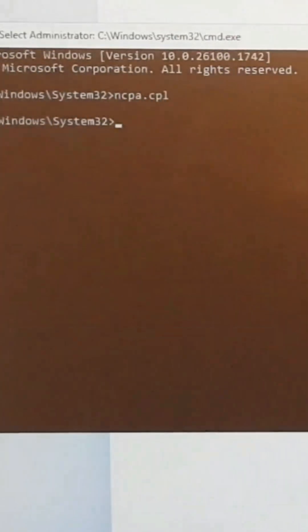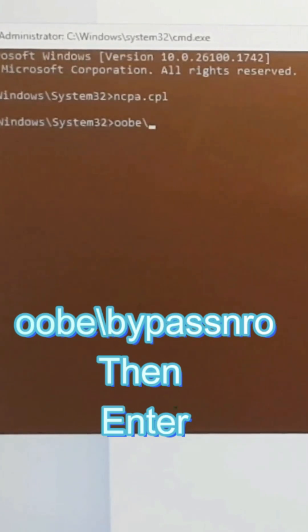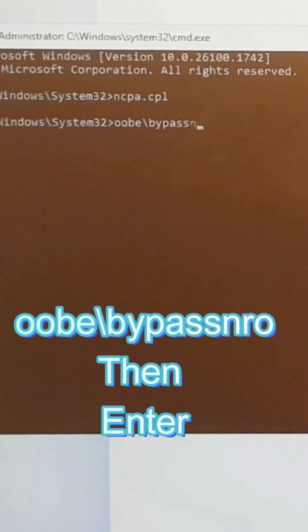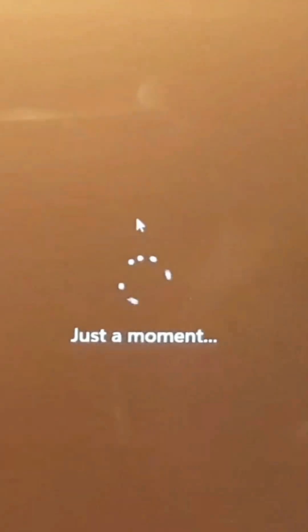So you type OOBE backslash bypass NRO. And this will restart the PC.